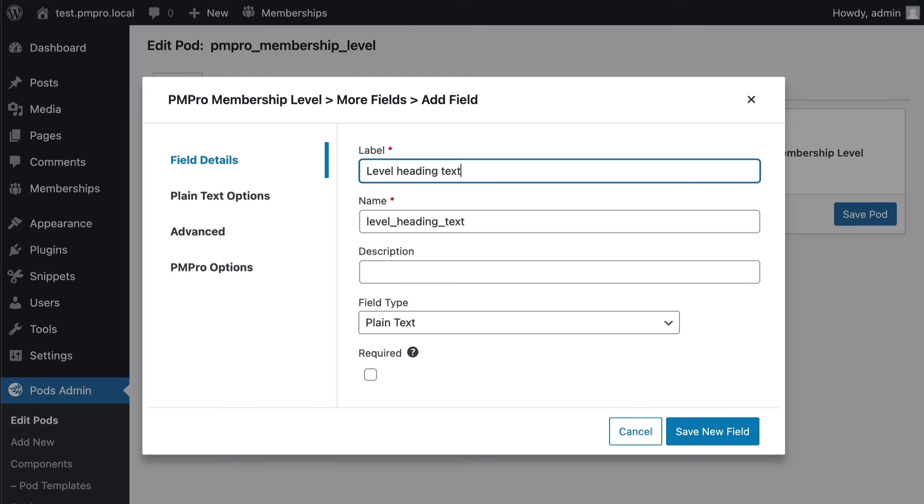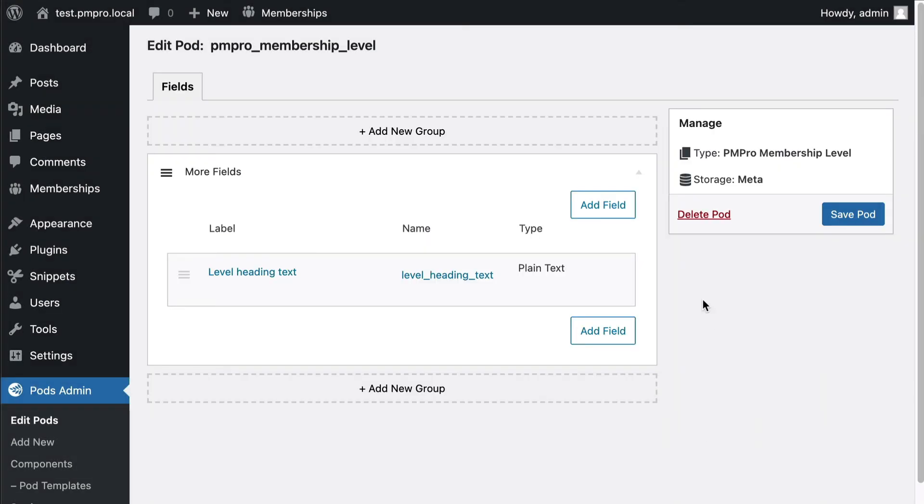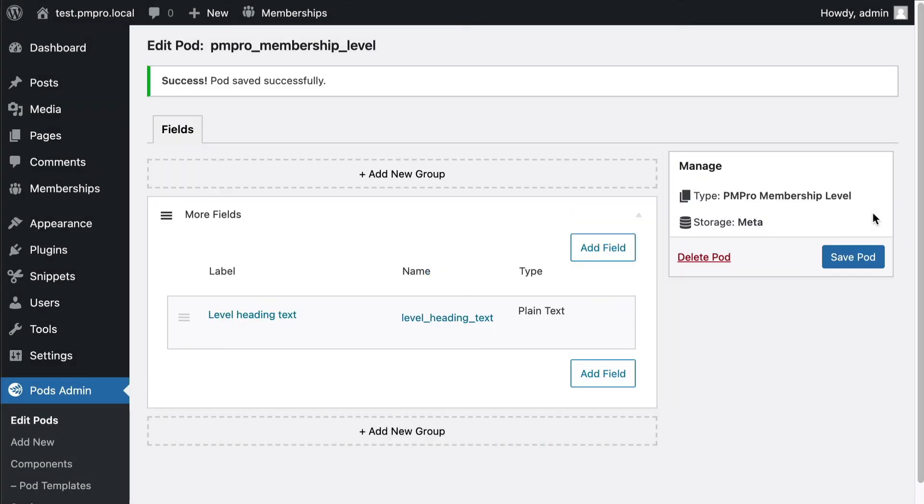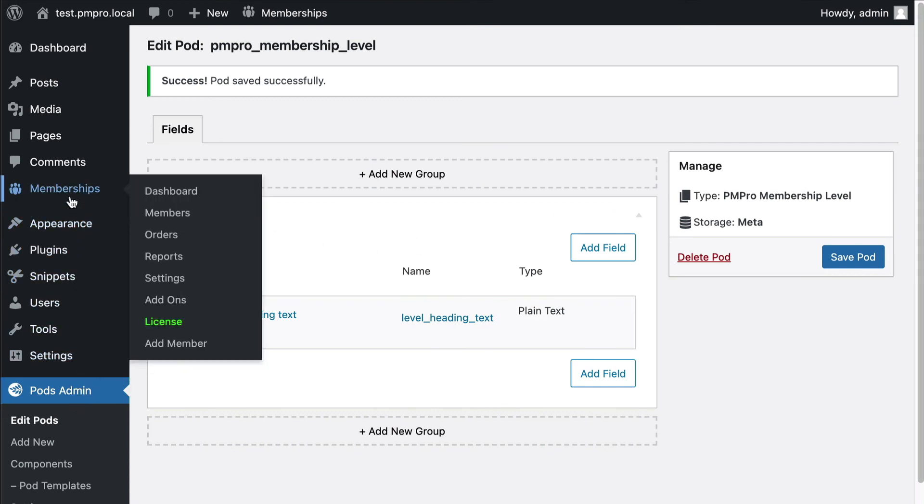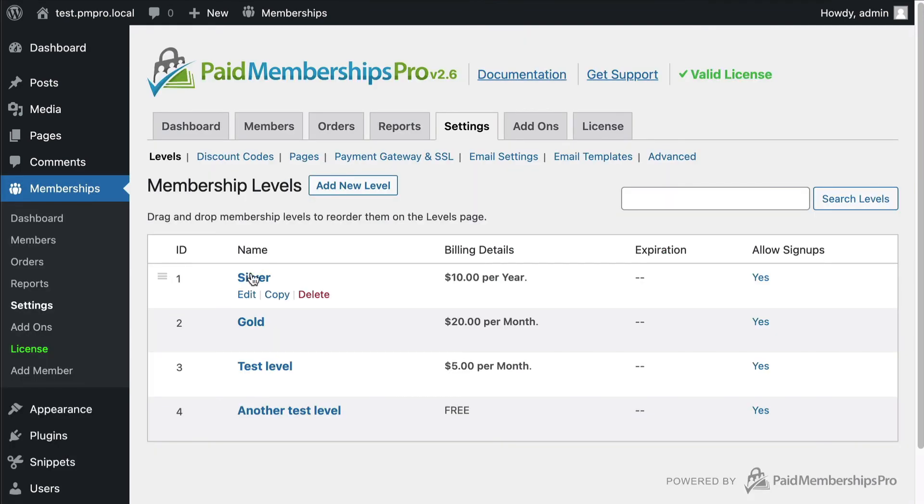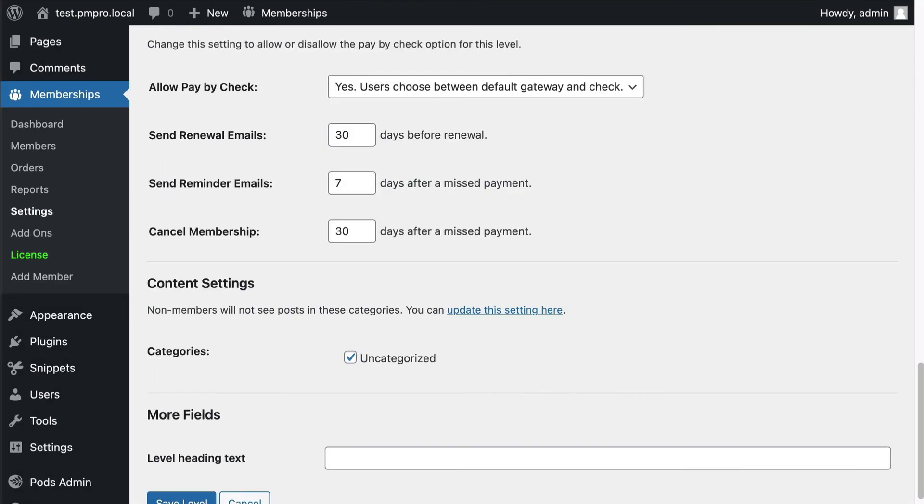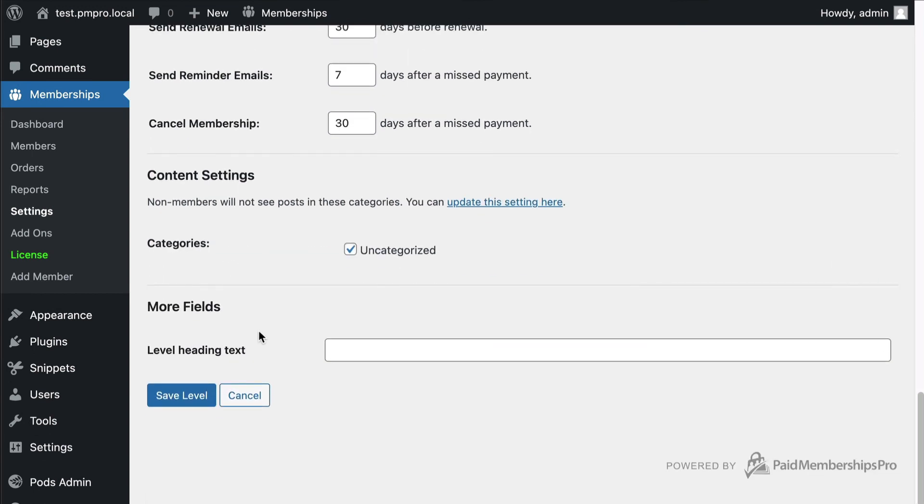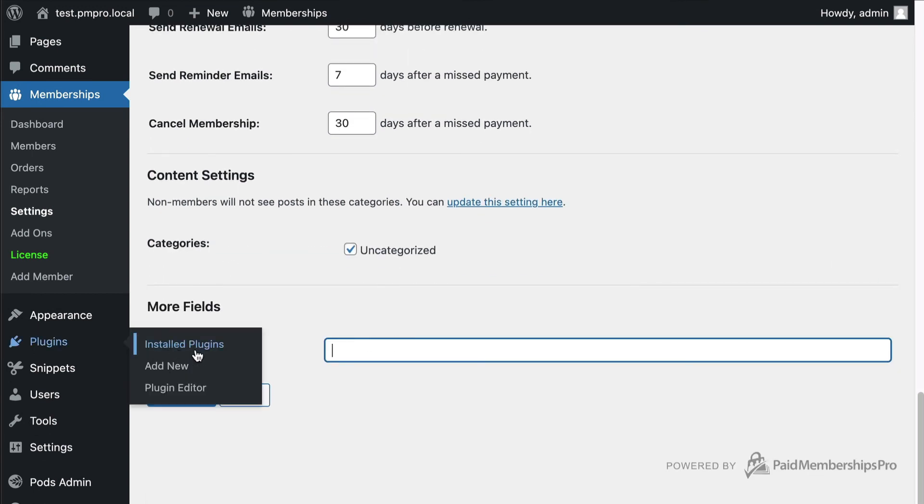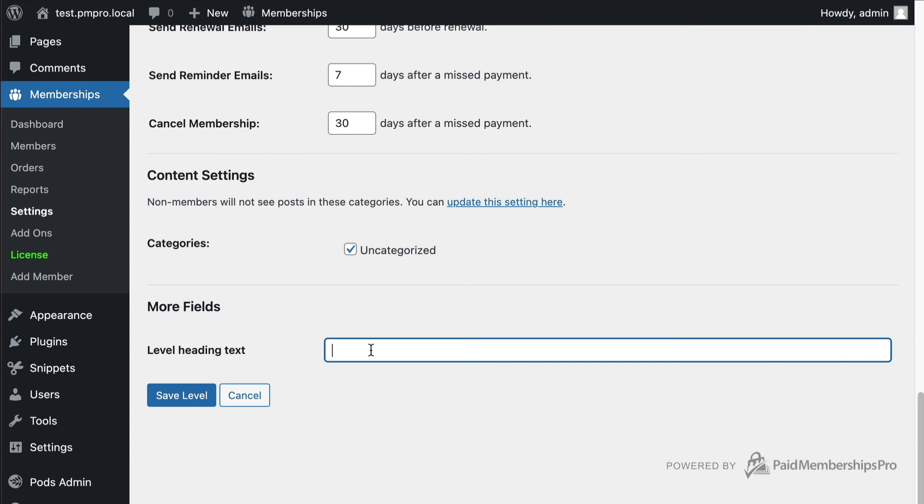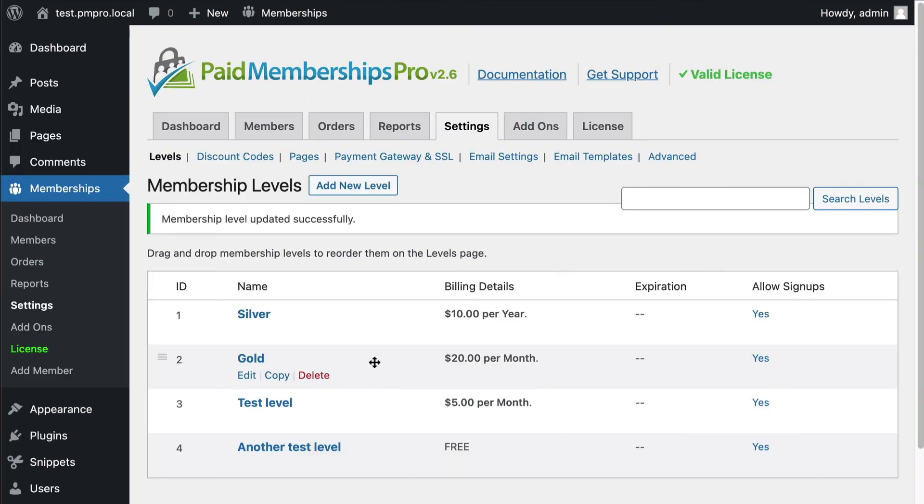And I'm going to save that field. Save it. All right, now when I go into the membership levels section under settings and I go and edit the silver one I can see at the very bottom here that my more field section is here. I've got my level heading text, custom silver heading text.